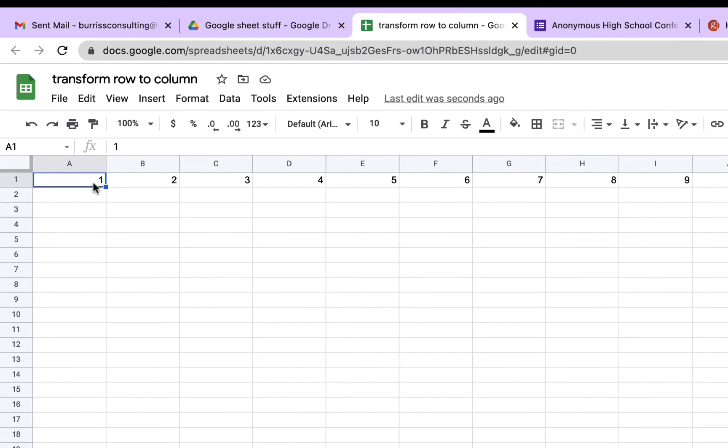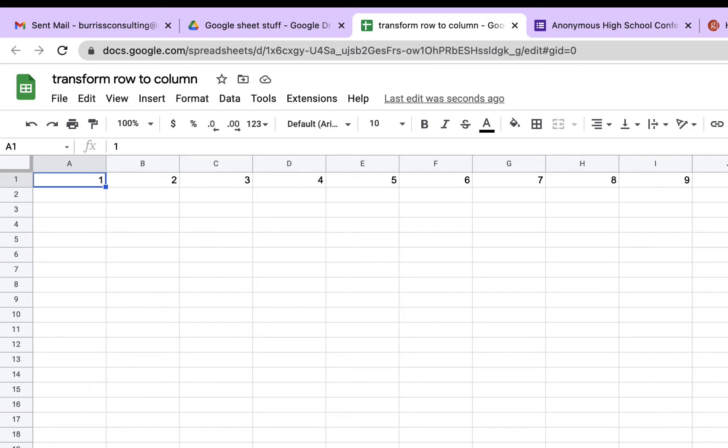So here's the row of data right here. Pretty simple. I want to take that row of data and make it a column of data. And here's how you do it.